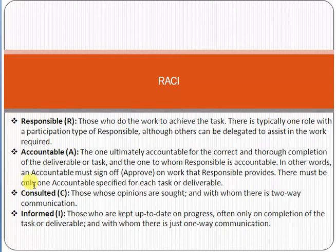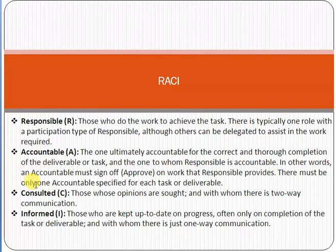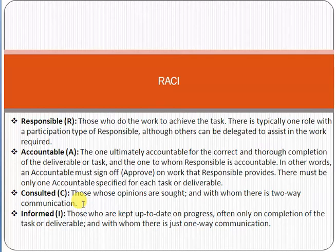Next is Consulted. Consulted means those whose opinions are sought, and with whom there is two-way communication. For example, if you have a consultant in your organization, you consult with them before initiating anything. For cost estimation, you may consult with a third-party vendor. These are the persons considered as Consulted.